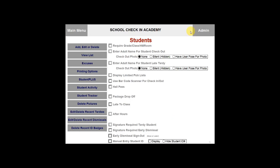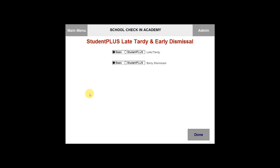The next tab you are going to see is the Students Plus. Go ahead and click on the Students Plus tab on the left hand side. The Students Plus will allow you to set up a specific amount of allowed late and tardies and early dismissals, and you can set up disciplinary actions to go along with that. After you have selected the Students Plus tab, you will see two options: you can turn on Students Plus for late and tardy, and you can also turn on Students Plus for early dismissal. After you have selected Students Plus for late and tardy, you will select Student Plus options to set it up.